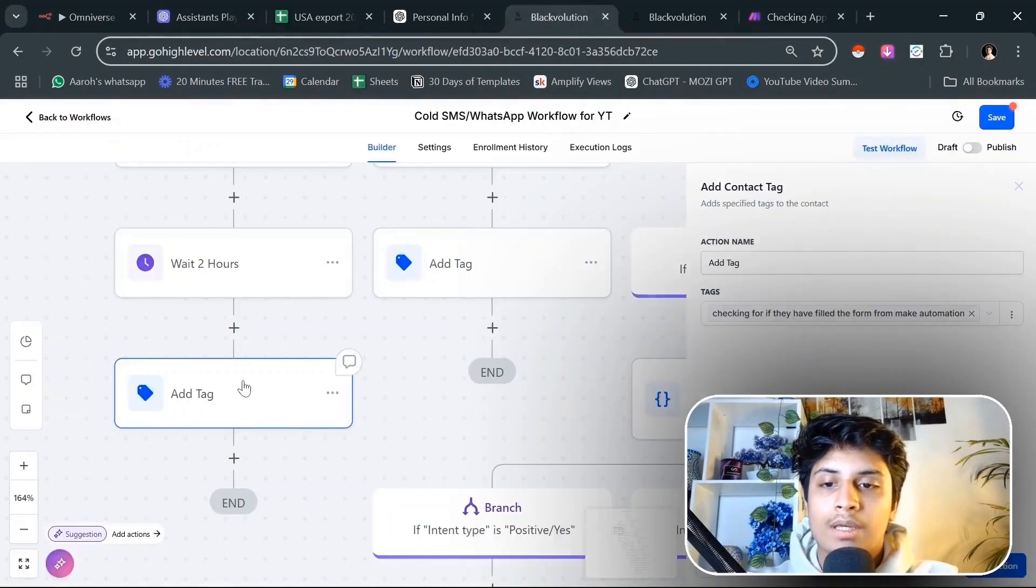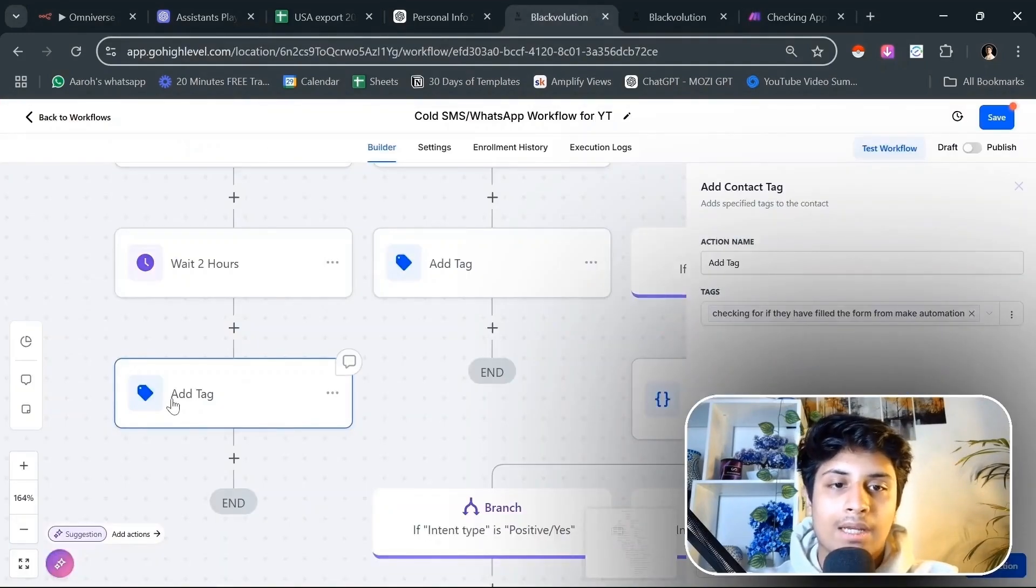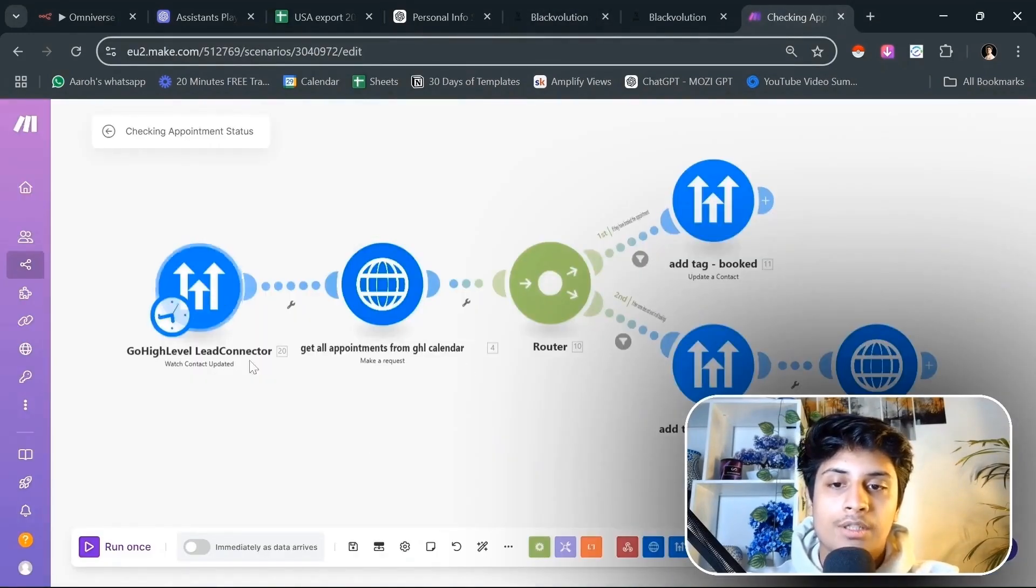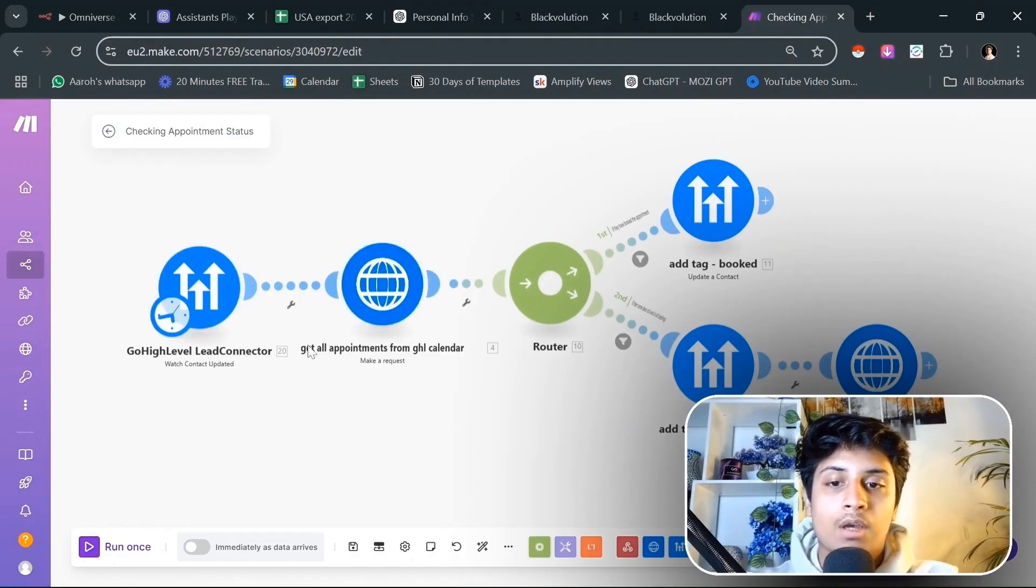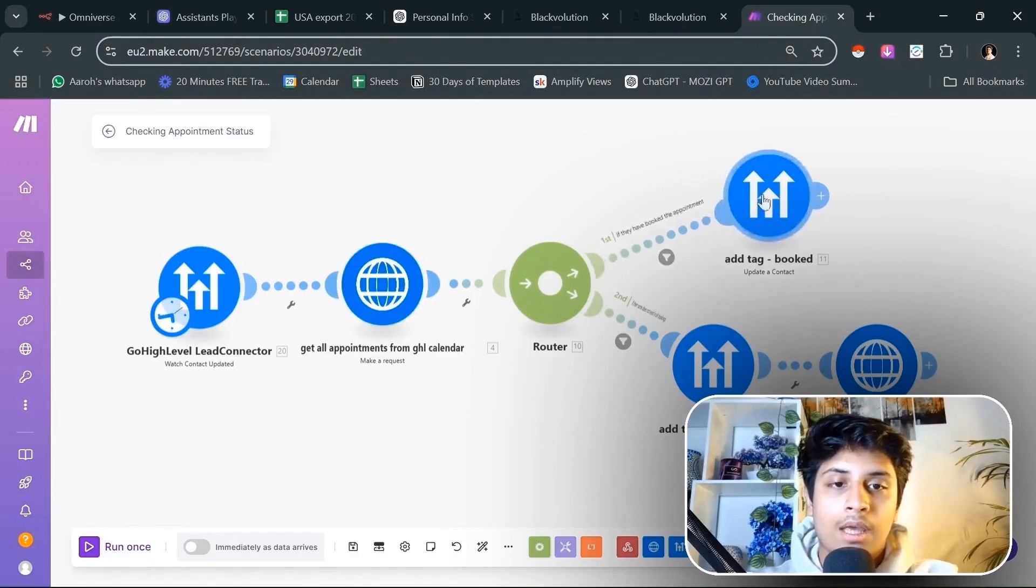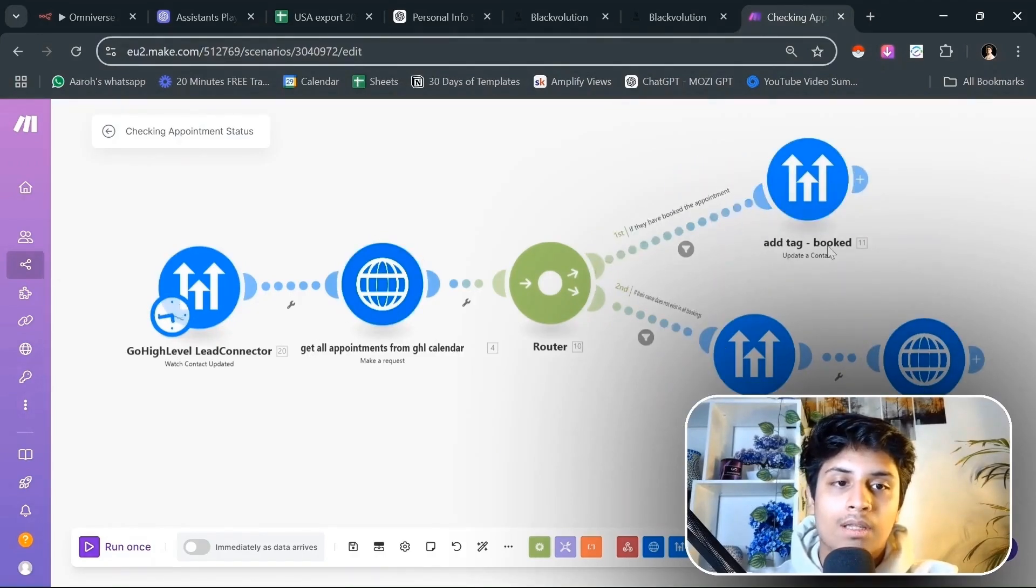What we're going to do is add a tag of checking if they've booked an appointment from Make automation. So we are going to be updating the contact by adding a tag to it.